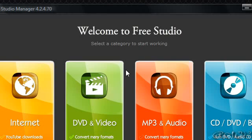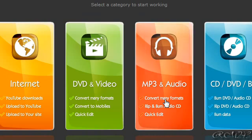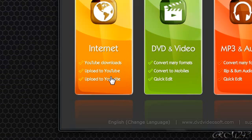Hello guys, in this video I'm going to show you a useful program called FreeStudio. This program is basically a suite with converters for the internet, YouTube downloads, upload to YouTube, and upload to your site.